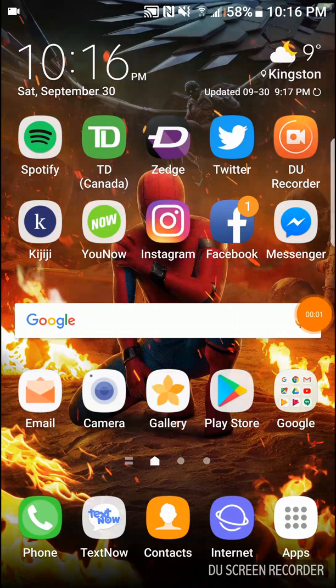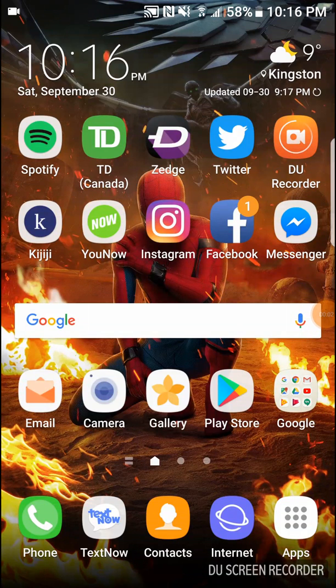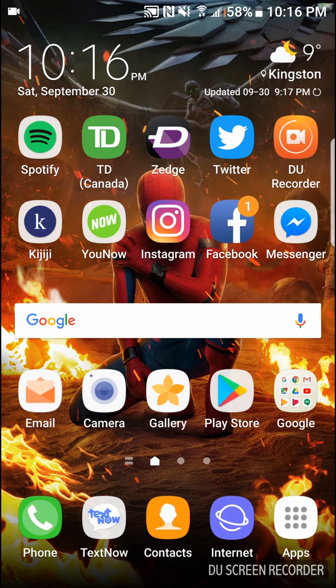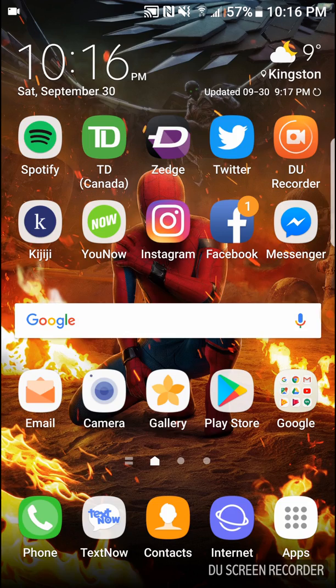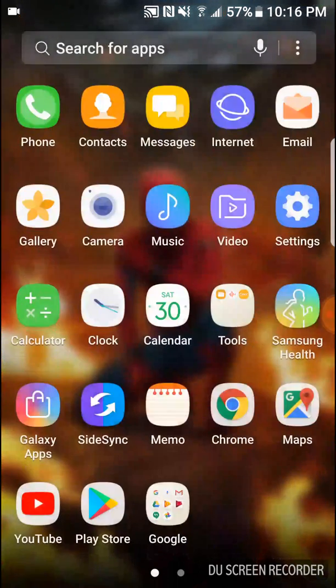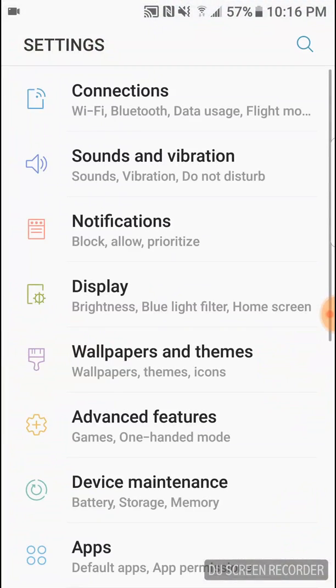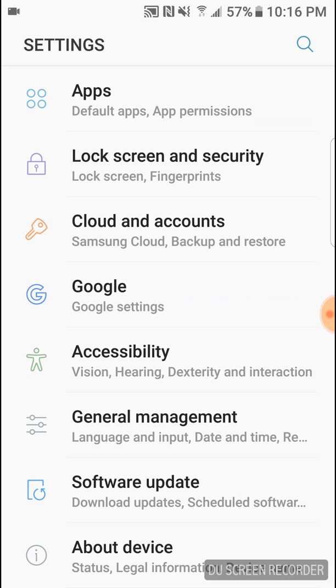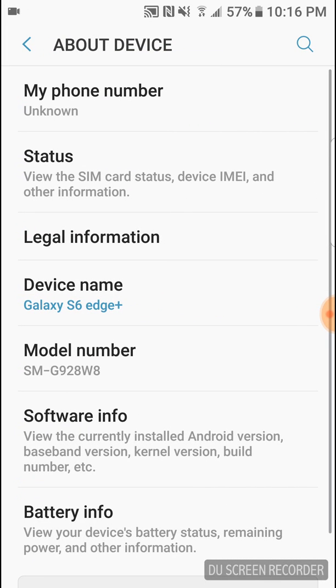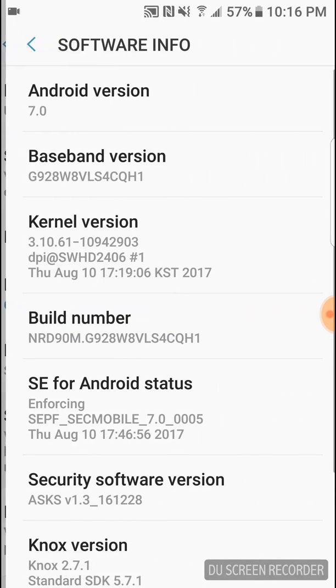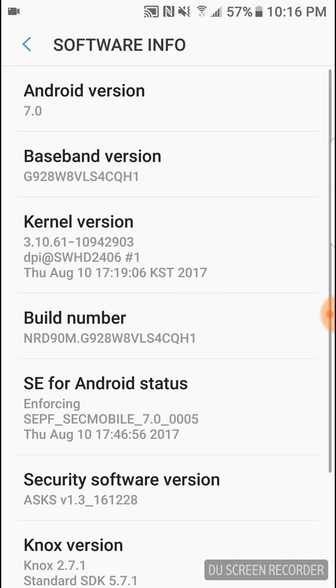Hey what's going on guys, I'm just testing out this DU screen recorder on the Samsung Galaxy S6 Edge Plus. Now to show you guys the proof that it is the S6 Edge Plus, you just go to about device and there it is, Galaxy S6 Edge Plus.